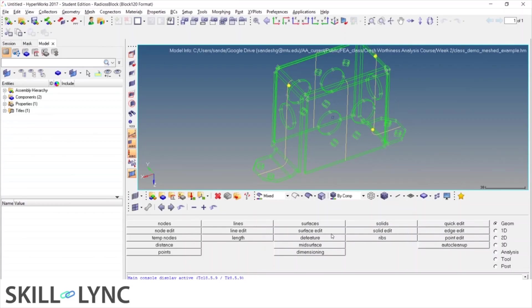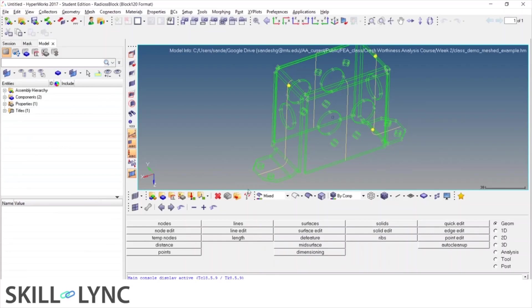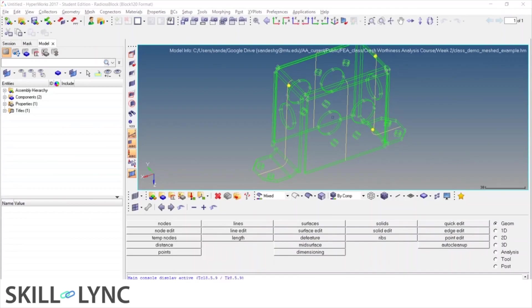So, with this, we can conclude this particular class. And the next class, when we come back, we'll start 2D meshing. So, for 2D meshing, essentially, we'll be starting from geometry stage itself. So, from geometry, we'll quickly get a mid surface and then we'll use surface editing features. Such as quick edit or edge edit and or de-feature option. And using that, we'll get the surface ready for 2D meshing and then we'll mesh. So, thank you for joining this class. And I'll see you again in the next class. Thank you. Bye.